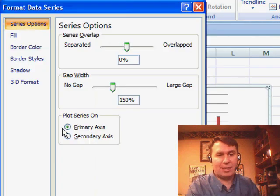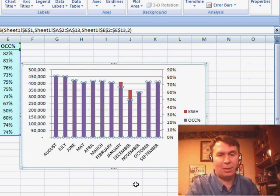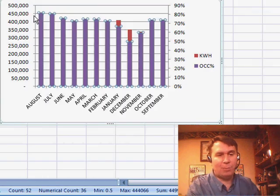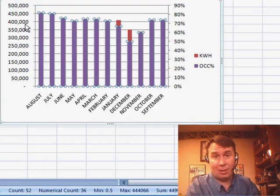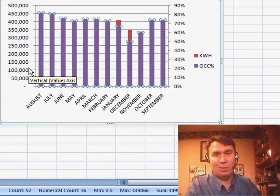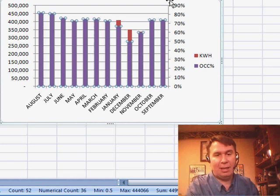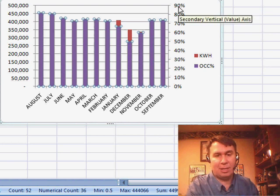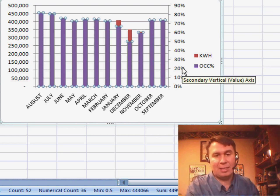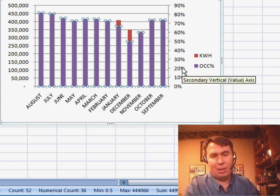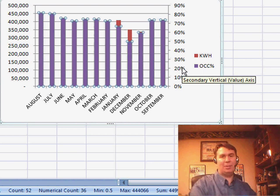On Format Selection, we're going to go to the Secondary Axis. What that's going to do is put the kilowatt hours along the left axis — those are in hundreds of thousands — and then the Occupancy Percentage along the right axis, which are numbers from 0 to 90%.